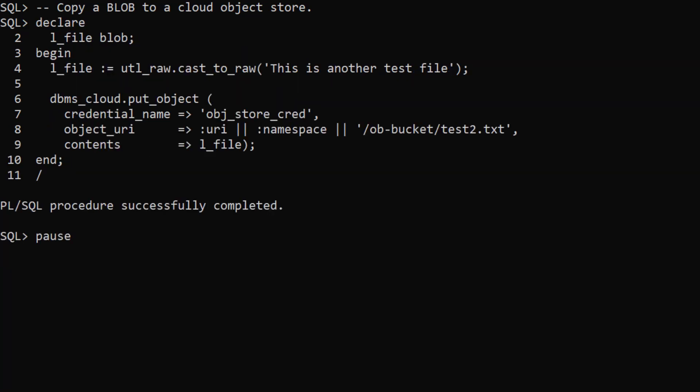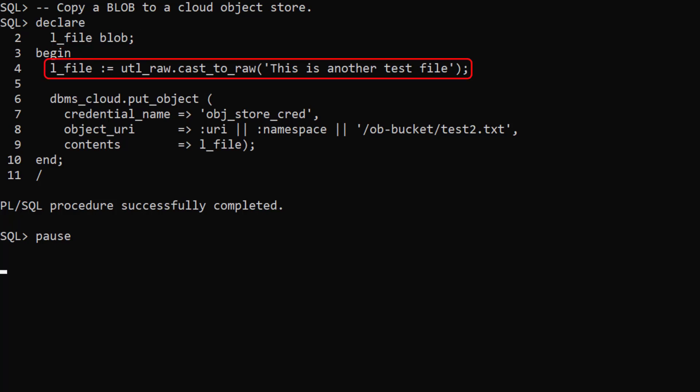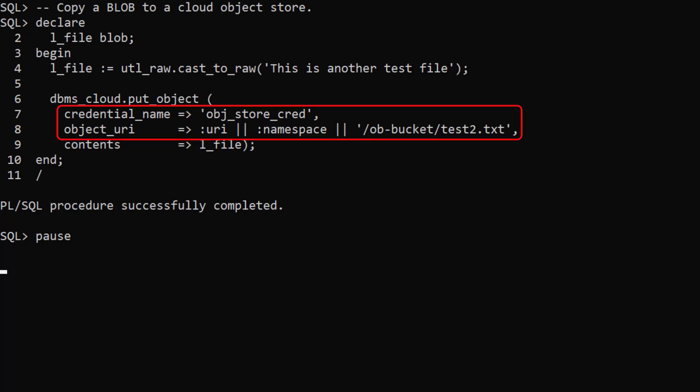There's an overload of the put object procedure that writes a blob to the cloud object store. We define a blob variable, assign a value to it, call put object passing the credential and URI and the blob for the contents.